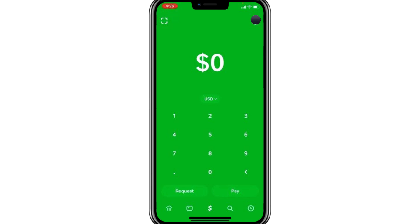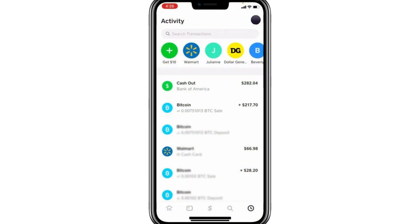Open the Cash App on your device. At the bottom of the screen, you'll see a row of icons. We're going to tap on the clock icon, which takes you to your Activity page. This page lists all your past transactions, including deposits, withdrawals, and purchases. If you've recently made a Bitcoin transaction, it should appear at the top of this list.